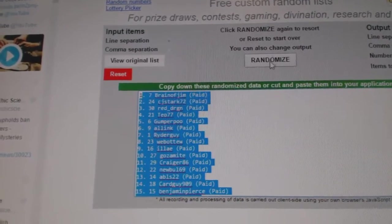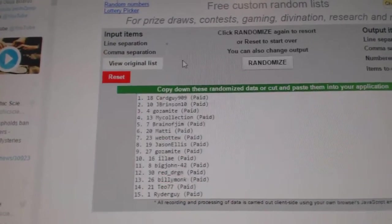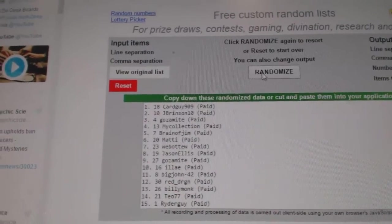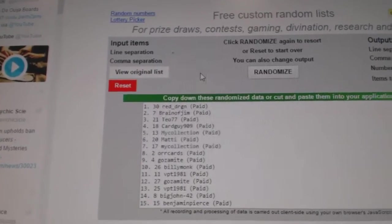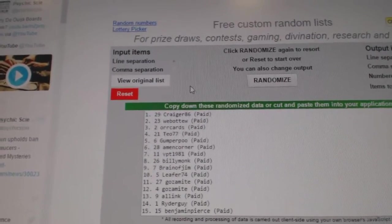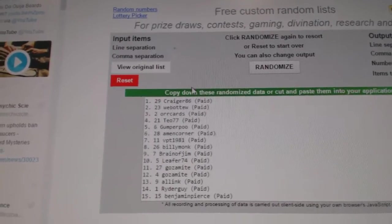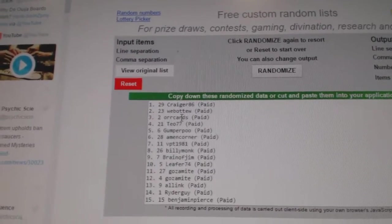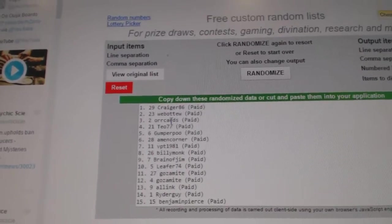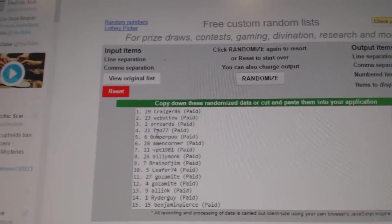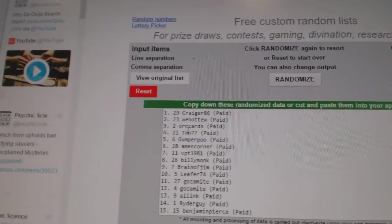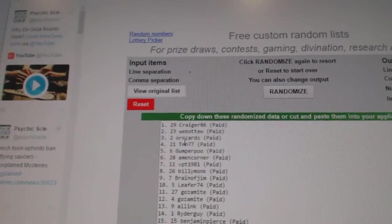Good luck, three times. One two three. Crager86 gets the monster spot. Web02 gets a free spot. Orcards gets the autographed photo, and Teo gets the Breaking Bad and the wild card.